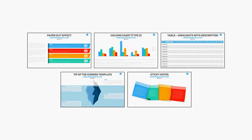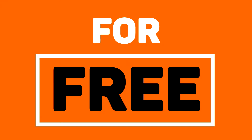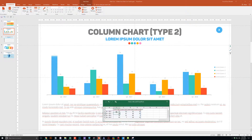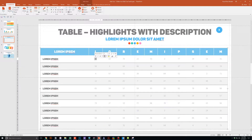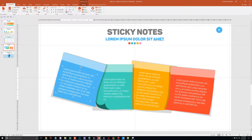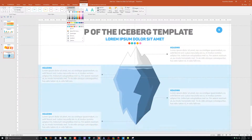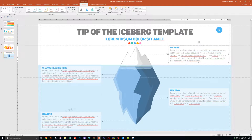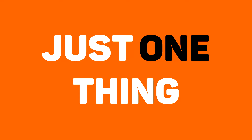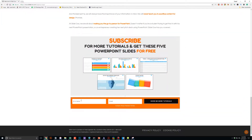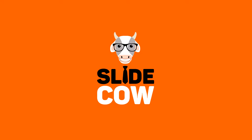Guess what? I have five PowerPoint slide templates that I want to give to you for absolutely free. Each and every slide is fully customizable to your needs. Whether you're presenting to your boss, your professor, your colleague, your employees, or your mother-in-law, you can use these five slides in any way that you'd like. To get them, you only have to click on the first link in the YouTube description and sign up to the SlideCow mailing list. Your welcome email will consist of a download link with these slides.